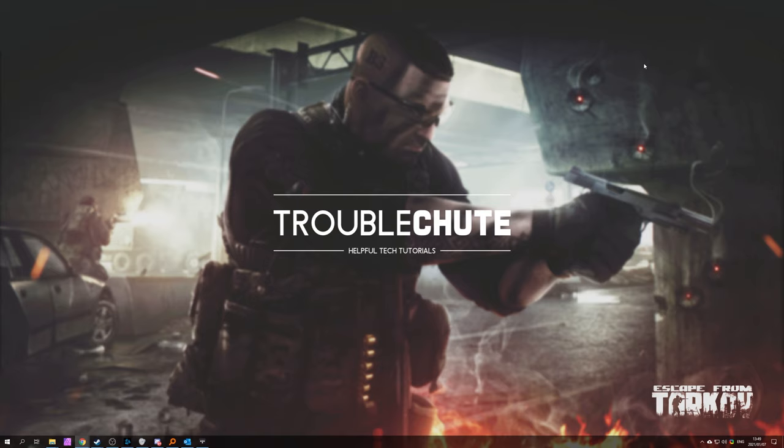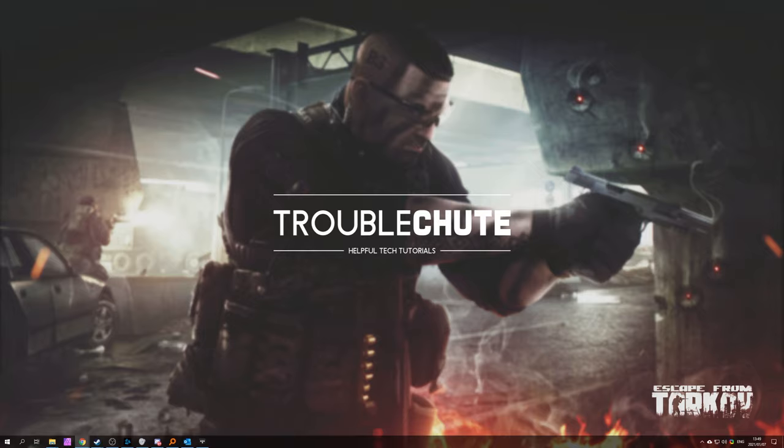But anyways, that's about it for this video. Again, while this video was created in January 2021, it will apply throughout the year and years to come. Hopefully, this video helped you. My name has been Technobo here for Troubleshoot, and I'll see you all next time. Ciao!